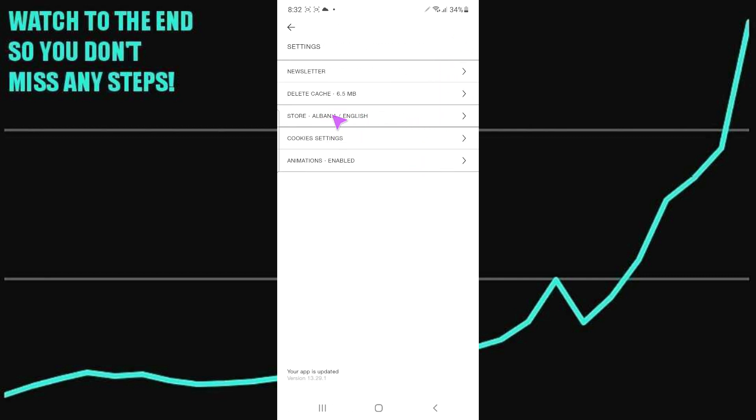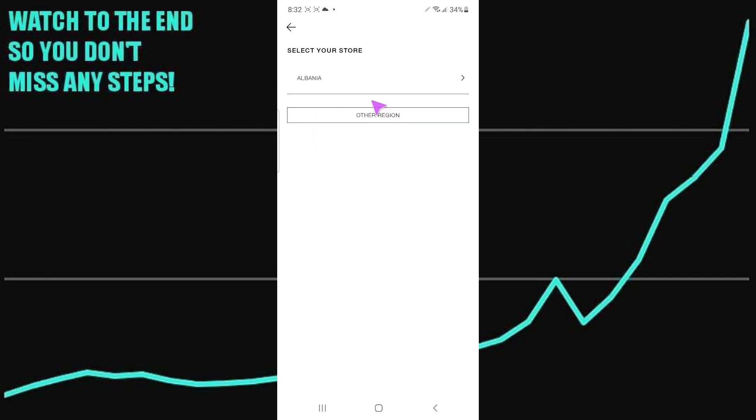Then you will see this option. You have to tap on this icon which should be underneath the store. You just have to tap on the store and you will be able to change the store.